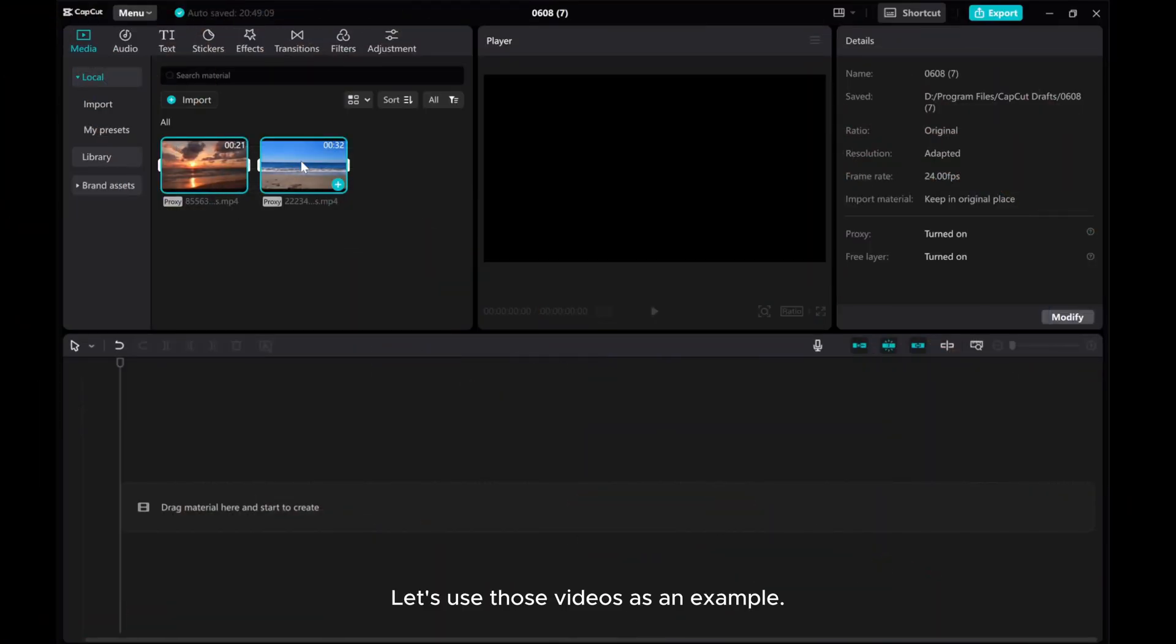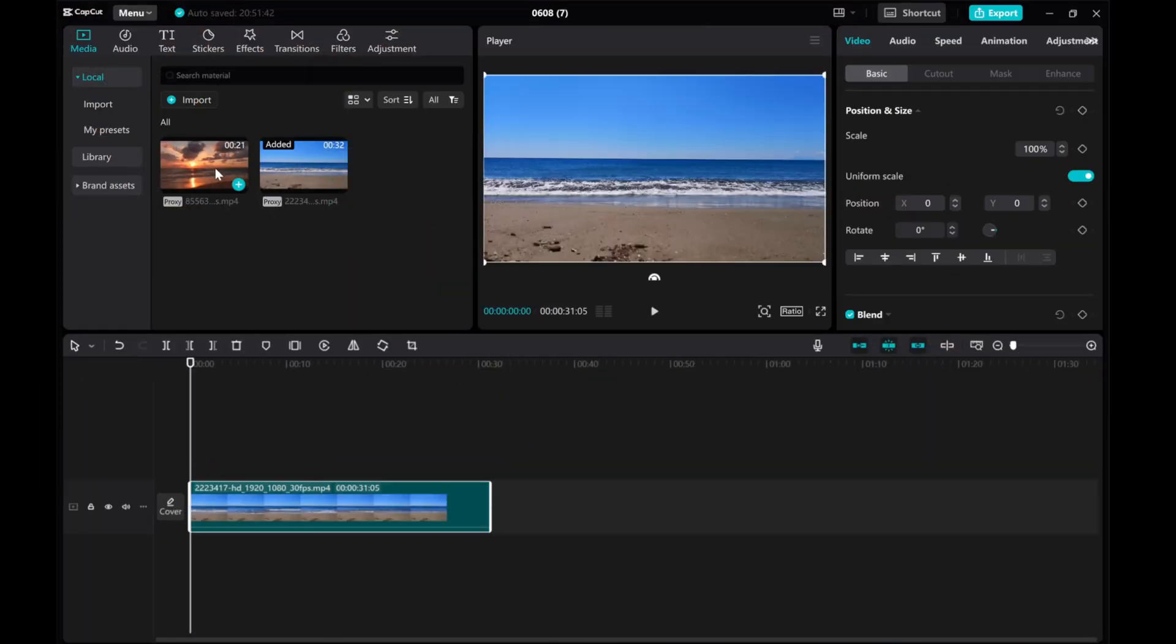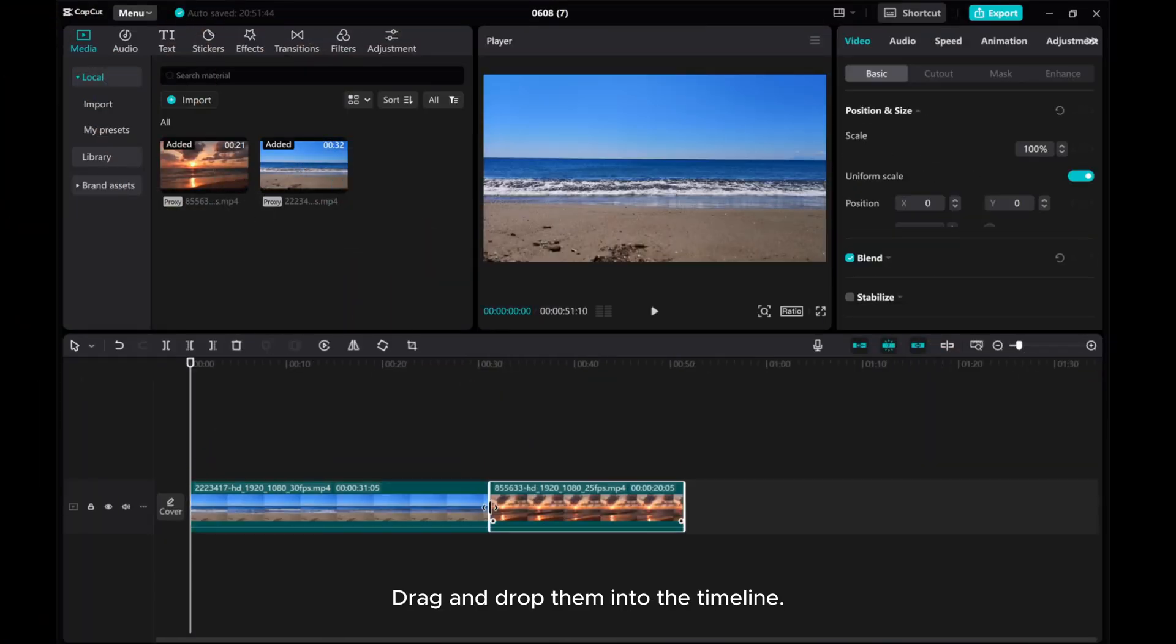Let's use those videos as an example. Drag and drop them into the timeline.